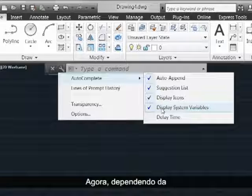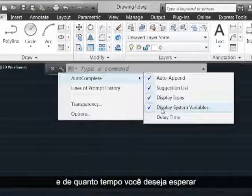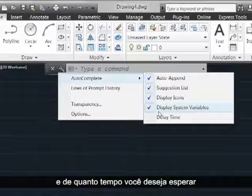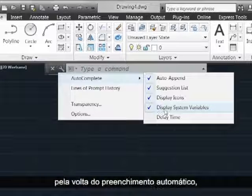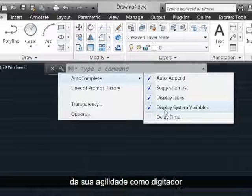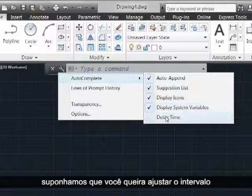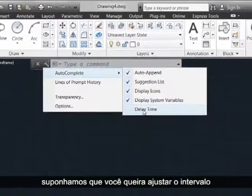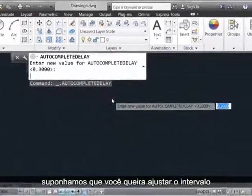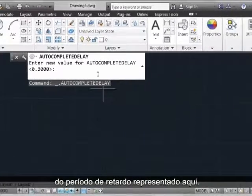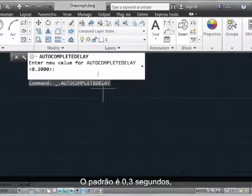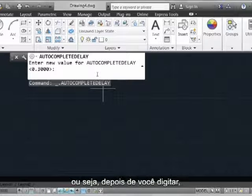Now, depending on how long you want to wait for Autocomplete to come back and how fast a typist you are, you may want to adjust the delay time interval, which is represented here. It defaults to 0.3 seconds.